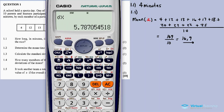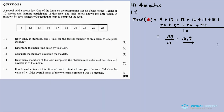The standard deviation from the calculator is 5.787, which to two decimal places is 5.79. So for Question 1.3, the standard deviation is equal to 5.79.